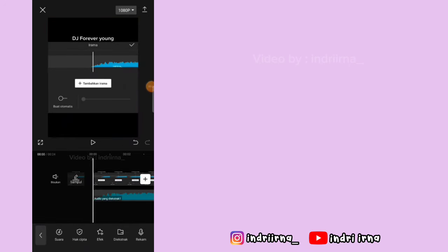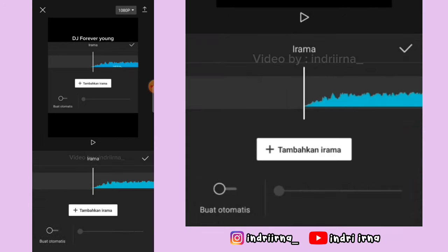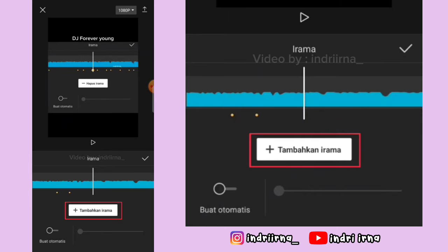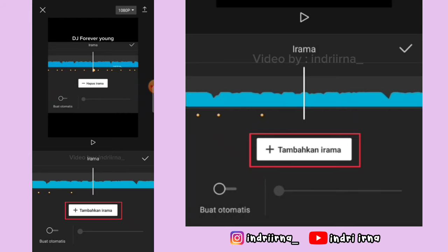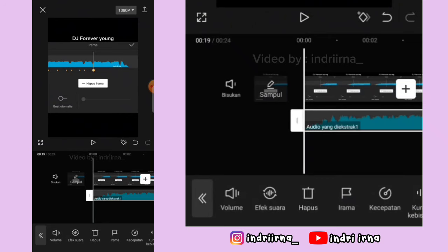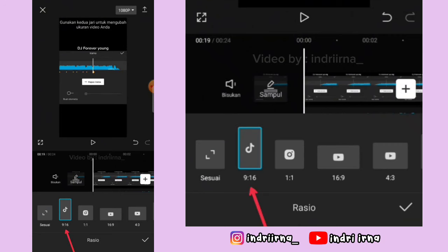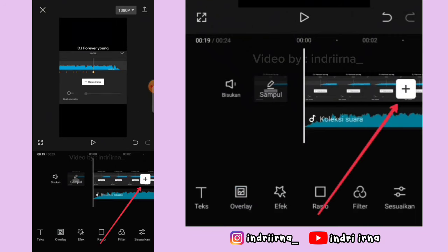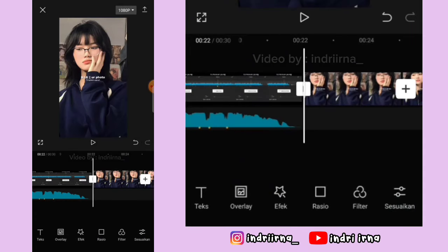Terus klik audionya, pilih irama, ikutin titik kuning yang ada di videonya, dan klik tambahkan irama sampai akhir. Kalau udah, pilih checklist. Kembali dulu, pilih rasio, pilih 9 banding 16, klik tanda plus, masukin dua foto, pilih tambah.